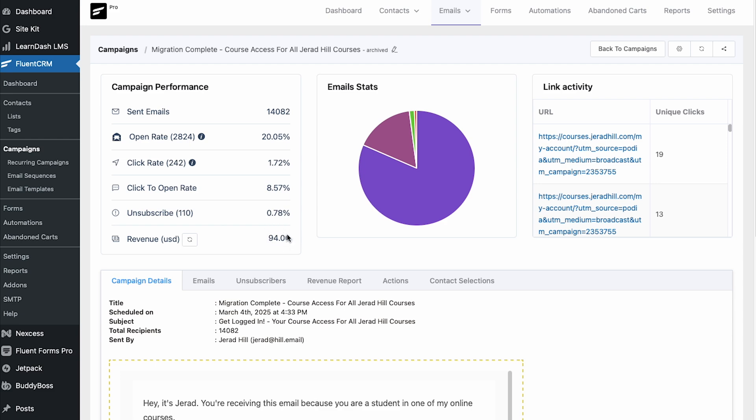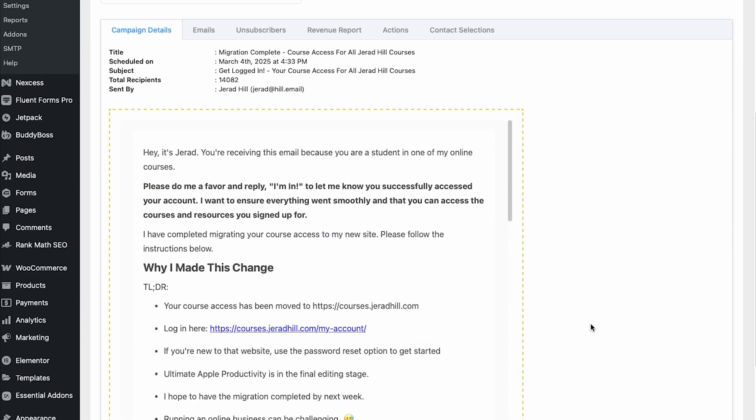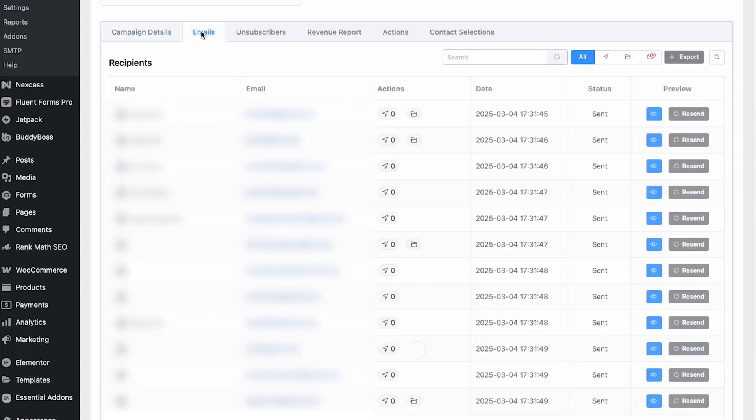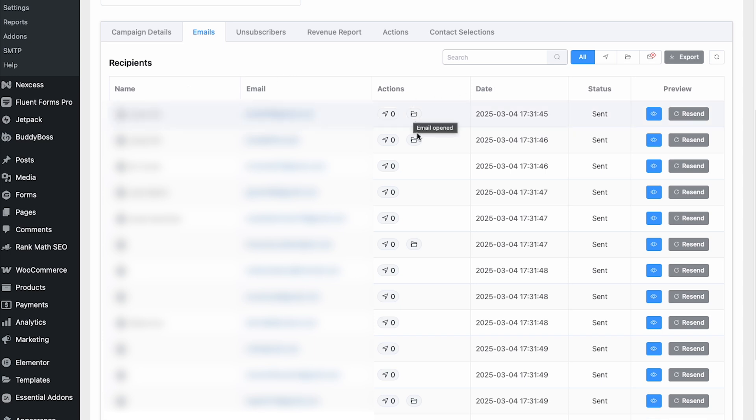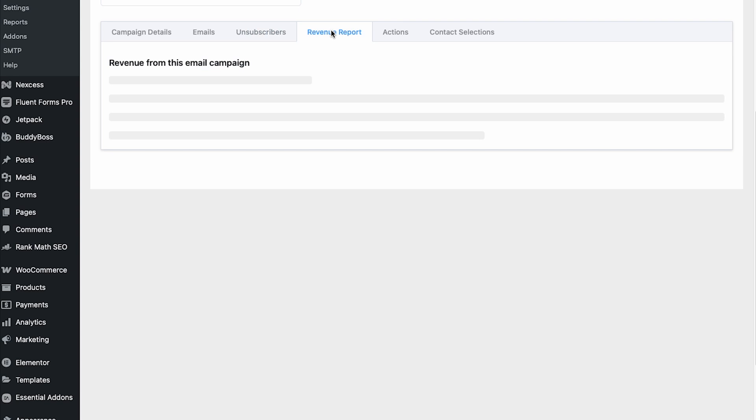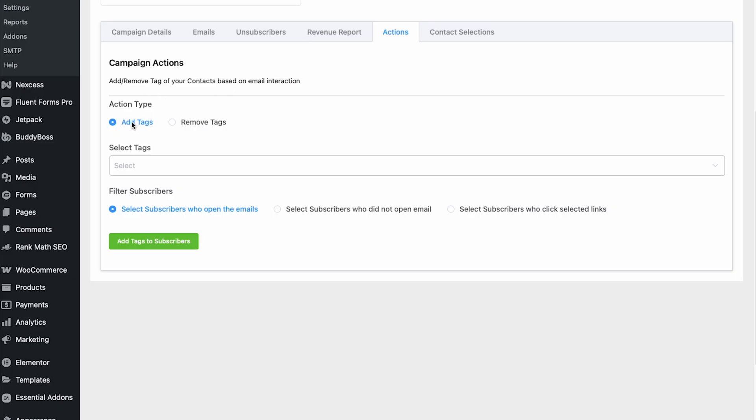It shows me how much revenue I made because of this particular email. I can look at everybody that received the email and sort by status or actions — see who opened it, see all unsubscribers, and get a revenue report showing what people purchased based on this email. This email resulted in two purchases with a cost associated, plus a variety of people signing up for a couple of free courses. Under actions, I can also apply tags or remove tags and filter subscribers based on who opened, who did not open, or who clicked links — automatically tagging them. I can even create segments and tag people right from within the campaign itself.